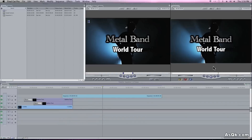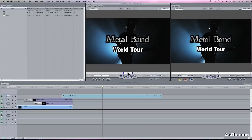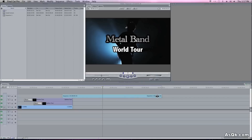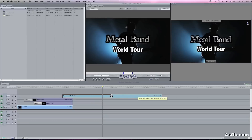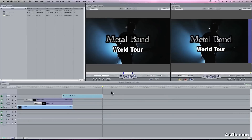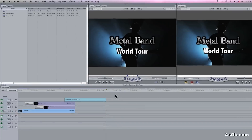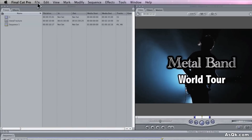Now Final Cut automatically, by default, will create a 10 second freeze frame. I find it to be a little bit too long — I'll always shorten the frame a lot of times, like this. Which isn't a problem,